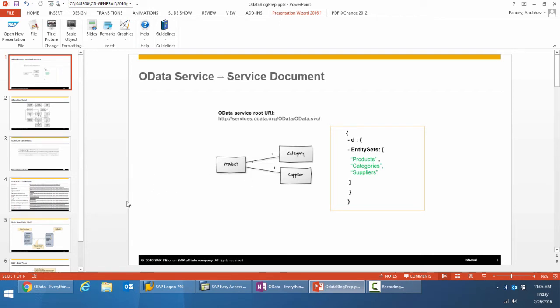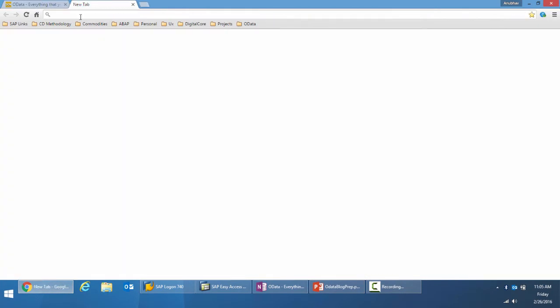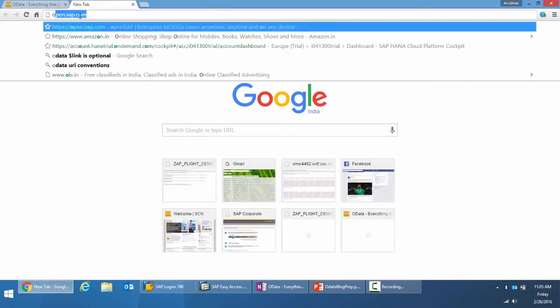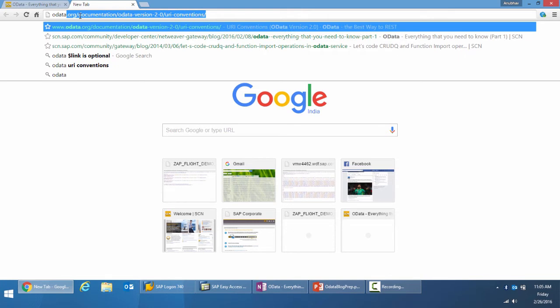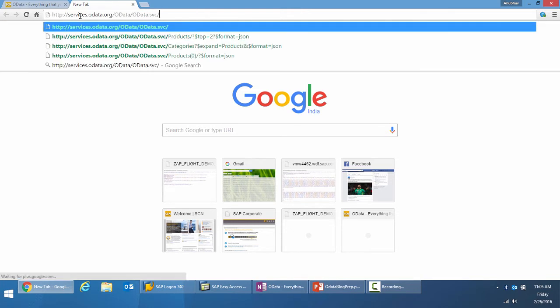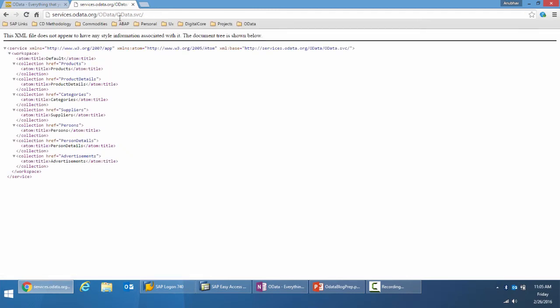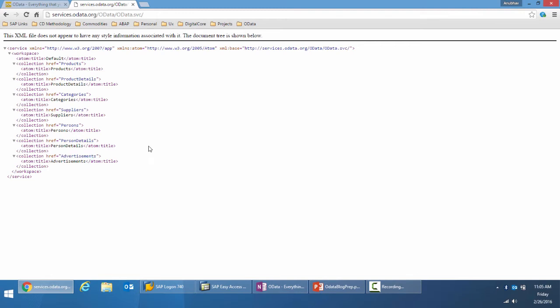So let's look at the service document first. Let me open the URI for the service root URI for one of the OData services which is available. You can see multiple entities represented here: products, product details, categories, suppliers, person, person details, advertisements. So this becomes part of the OData service.